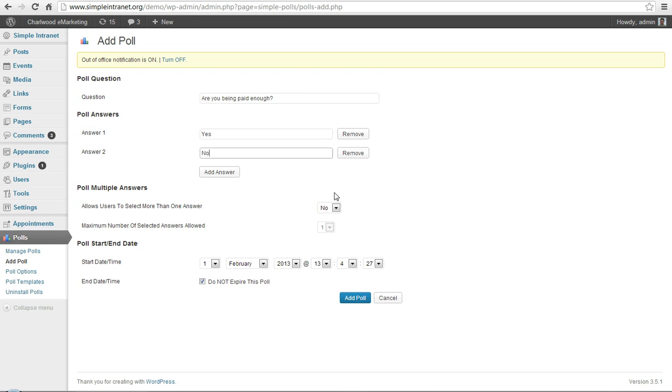We can allow multiple answers, in this case we don't want to do that. And we can specify an end date, but we're not going to have an end date here and leave it as do not expire the poll.